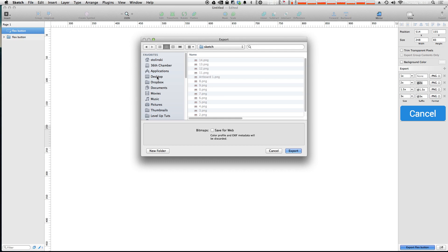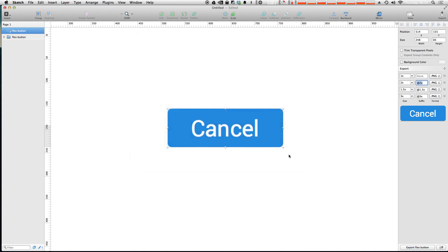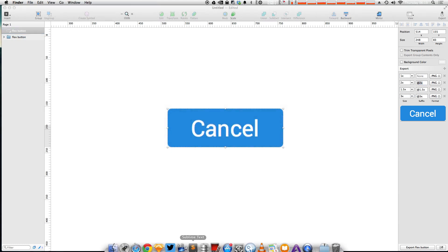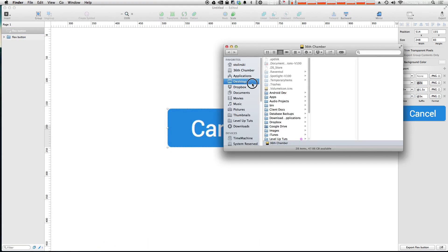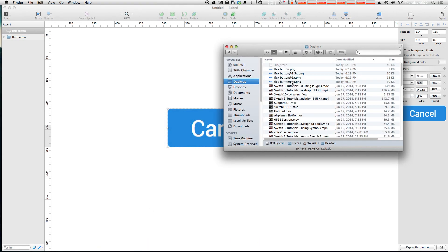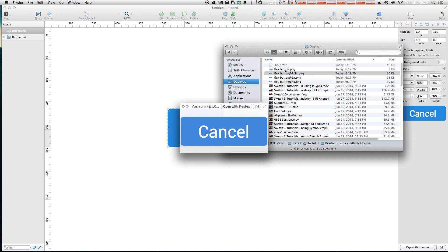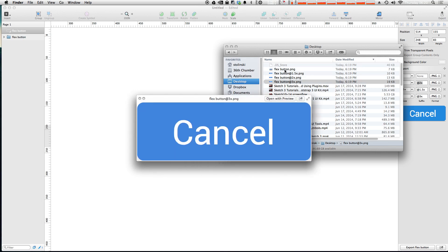And I'm just going to throw these onto my desktop which is already cluttered enough right now. And we can open up my desktop and you can see exactly where they went. So at the top of my desktop here we now have 4 buttons. And we have a flex button at normal size, we have one at 1.5 size, 2x the size, and 3x the size all as PNGs. We have them right here.